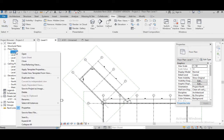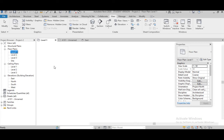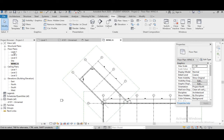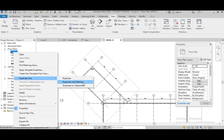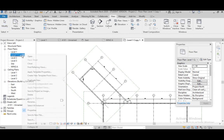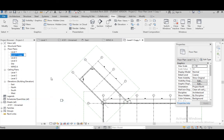Now go to Level 1. Duplicate — Duplicate with Detailing. This is Wing A, let's rename it as Wing A. Again, duplicate — Duplicate with Detailing. Rename this as Wing B. OK.